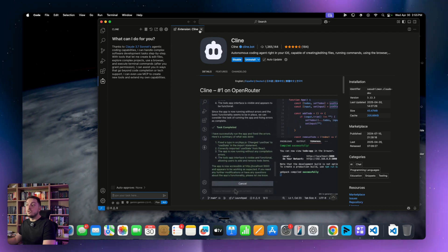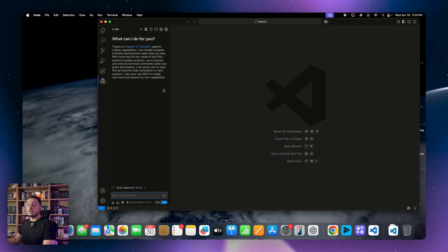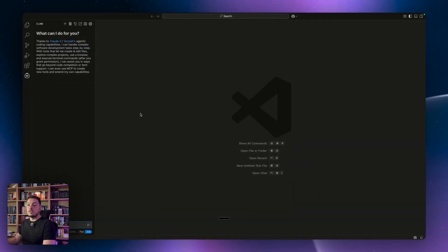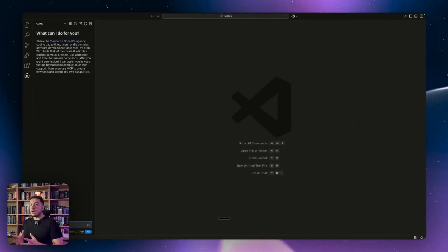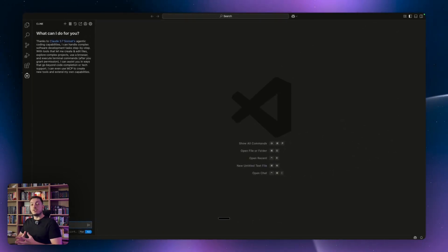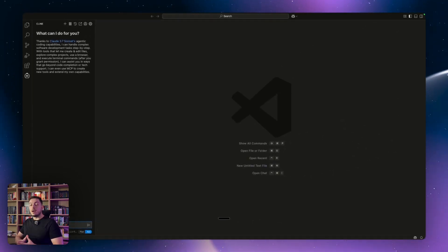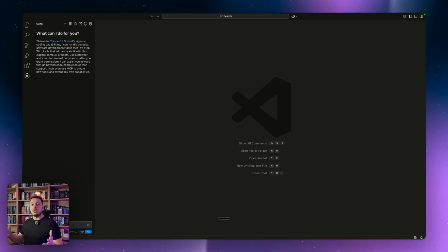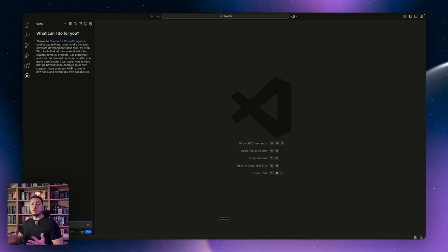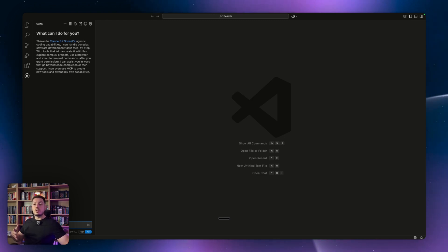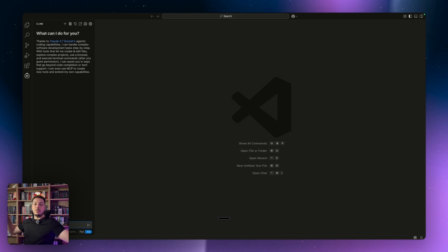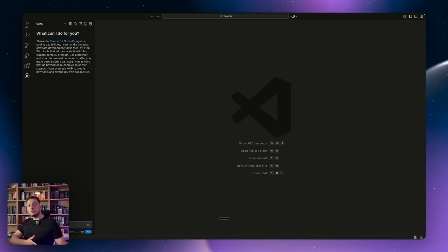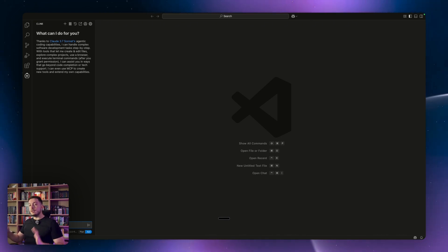Once you've done that, close the Cline extension, open it up nice and big, and this is going to be the exact same as interacting with the AI agent component of Cursor. You're now doing it within VS Code and you can use AI to build out any piece of software you can think of using natural prompts — create a CRM dashboard, recreate Flappy Bird, whatever you can think of, just like Cursor, but now for free.